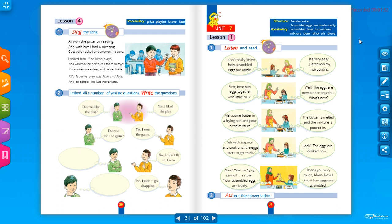In English we call this active voice — المبنى للمعلوم. Now for passive voice — المبنى للمجهول — we remove the subject as it is unimportant. We focus on the object المفعول به. After the verb to be: if the object is singular, we use 'is'; if plural, we use 'are'.